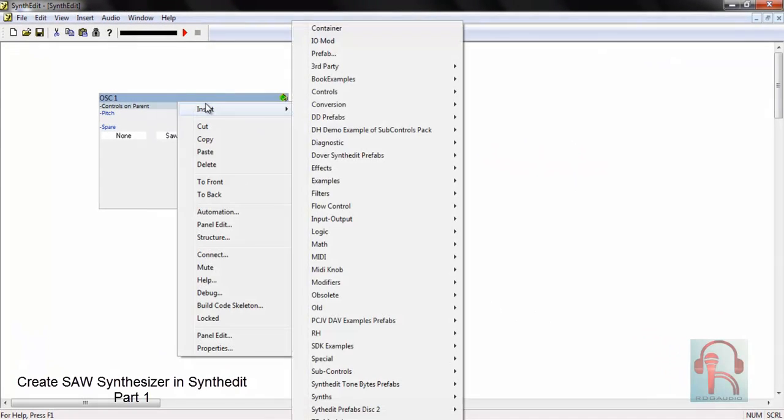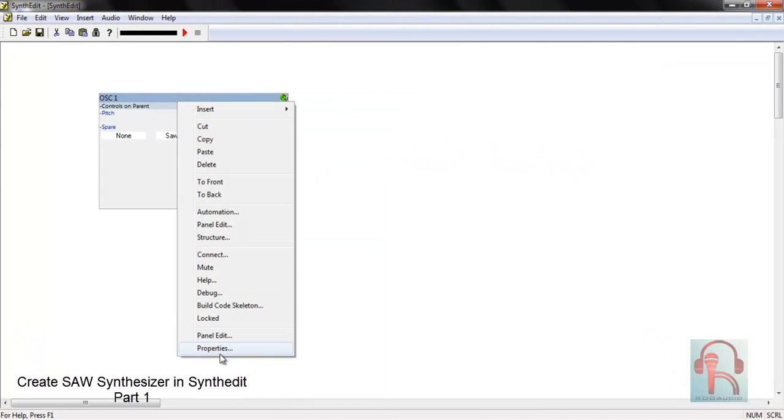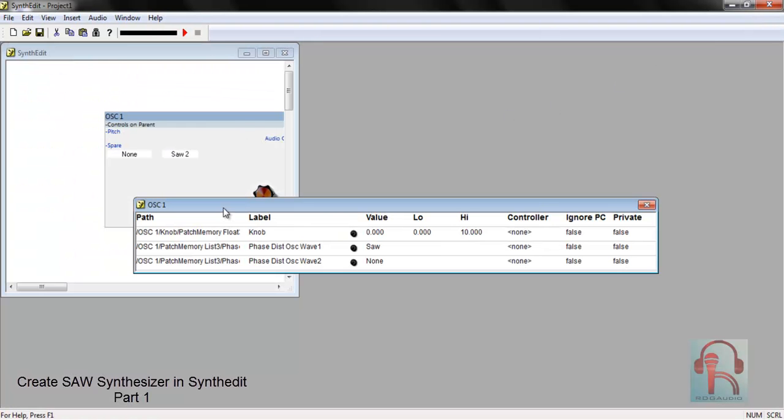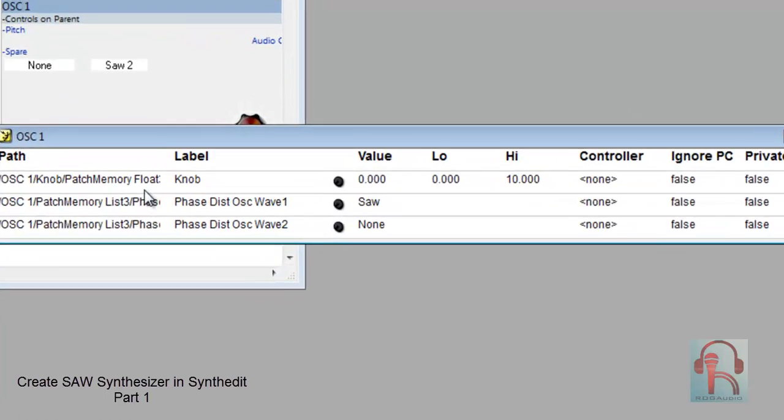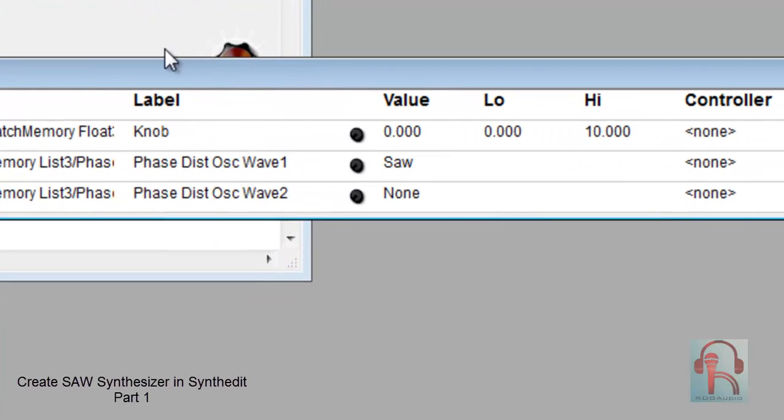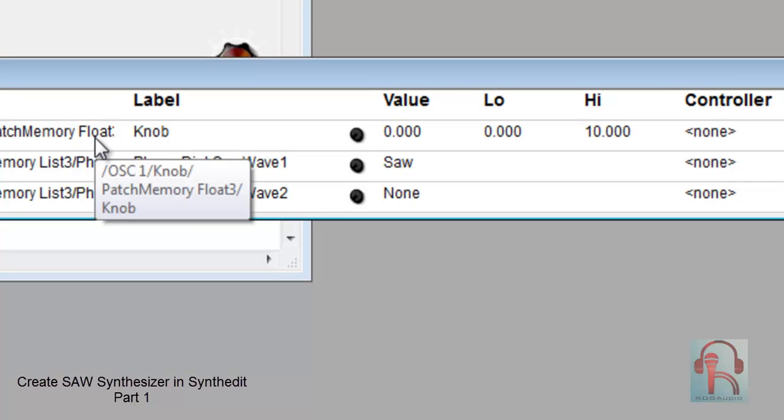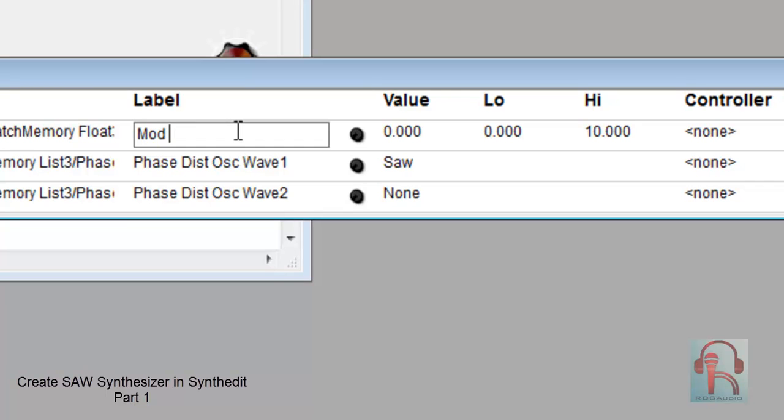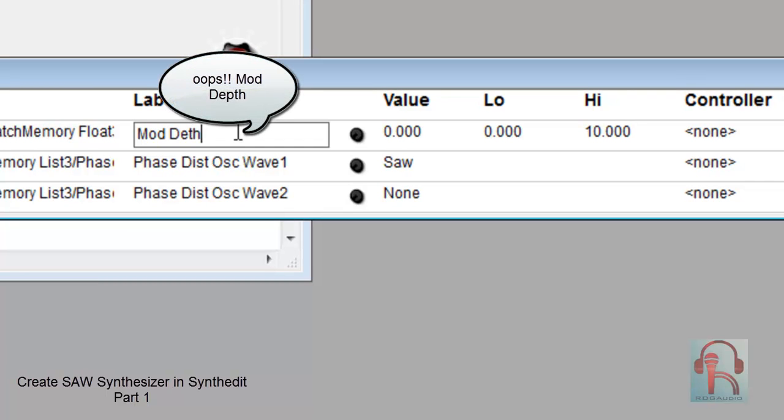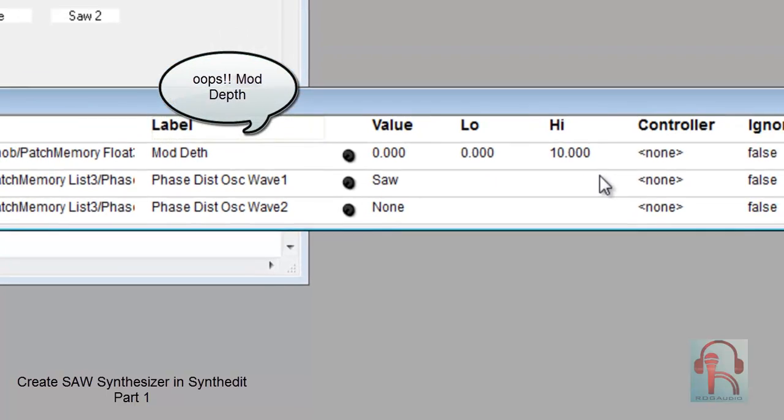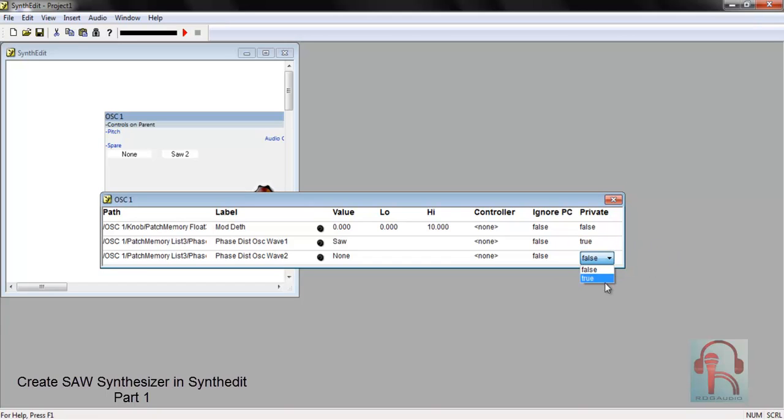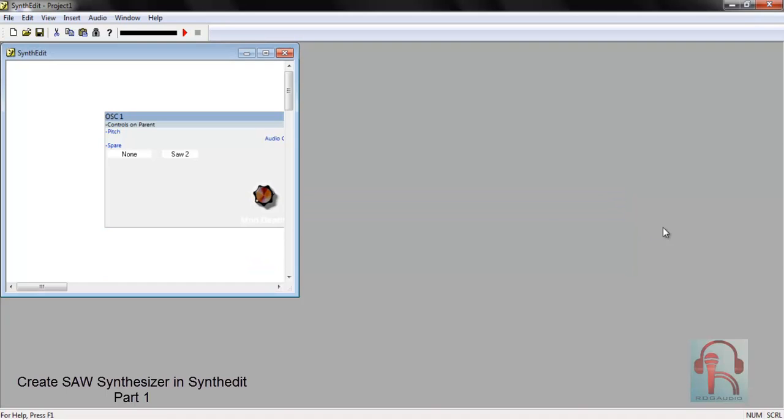Right click on this oscillator one, go to automation, and here you can set the level. This will reflect at your host parameters. So this is float memory three knob, that means this is our mod depth. Don't change this name to mod depth. And this is our selection type, so just change this to private so end user can't select this.